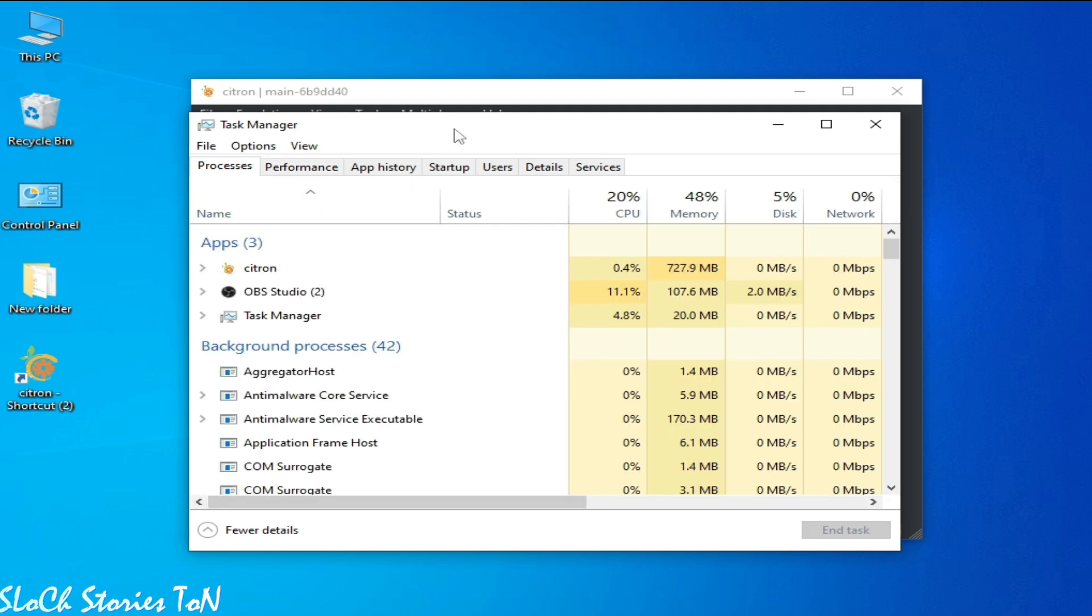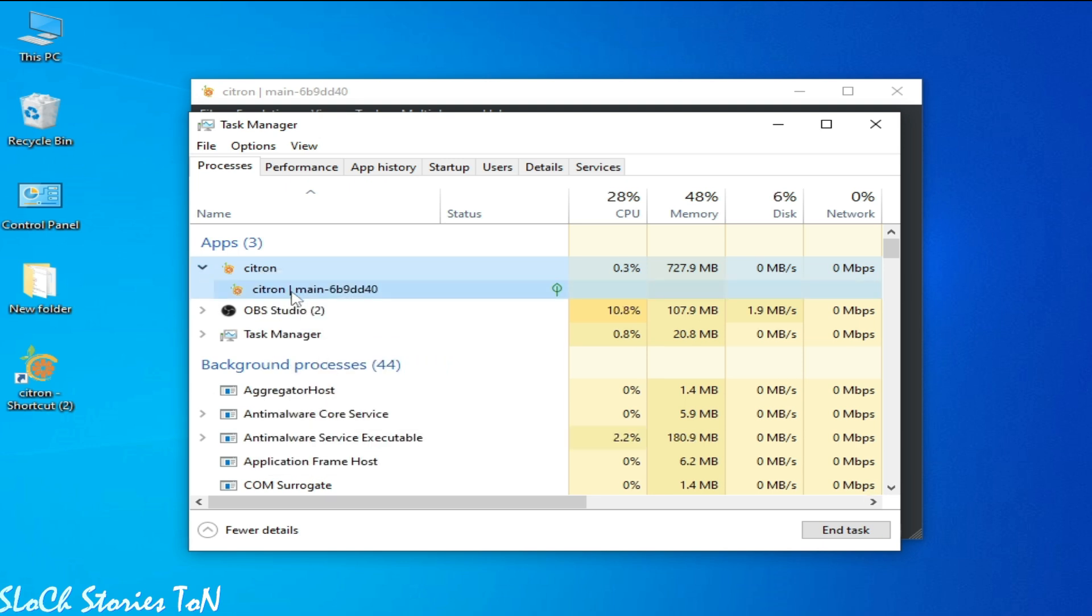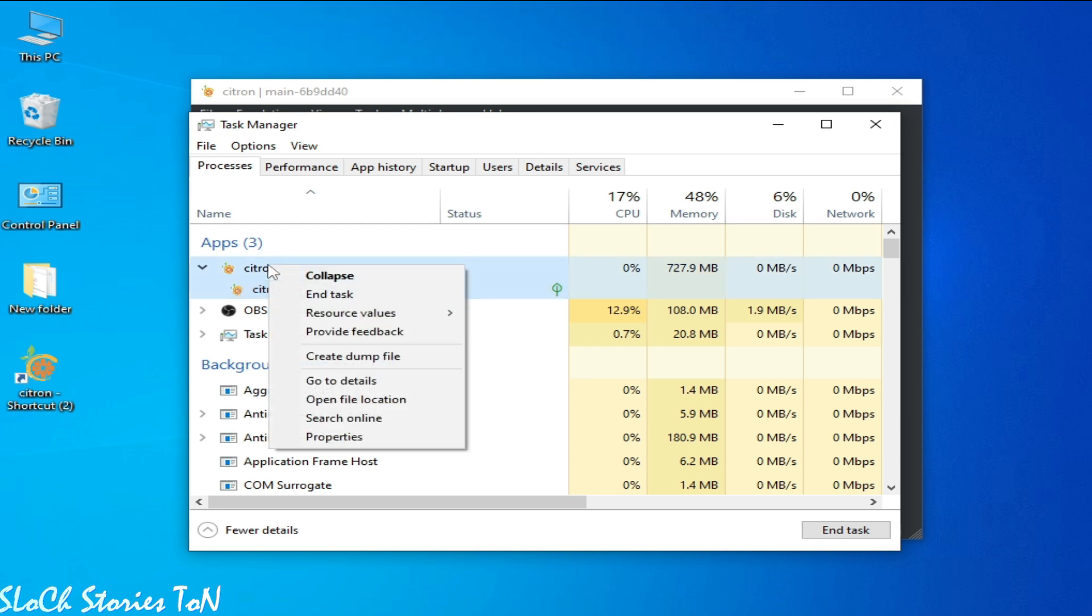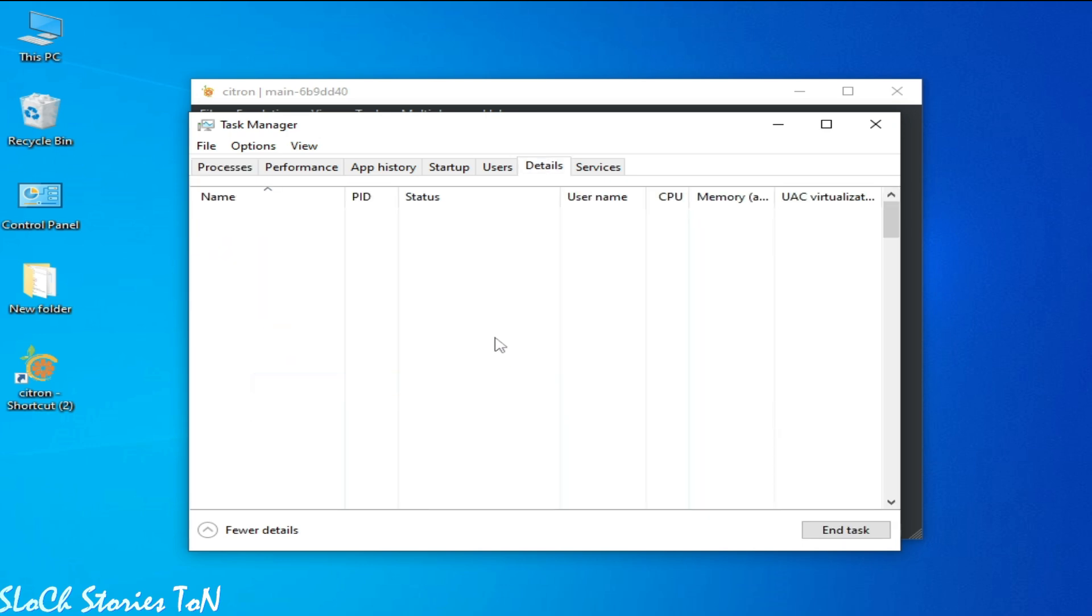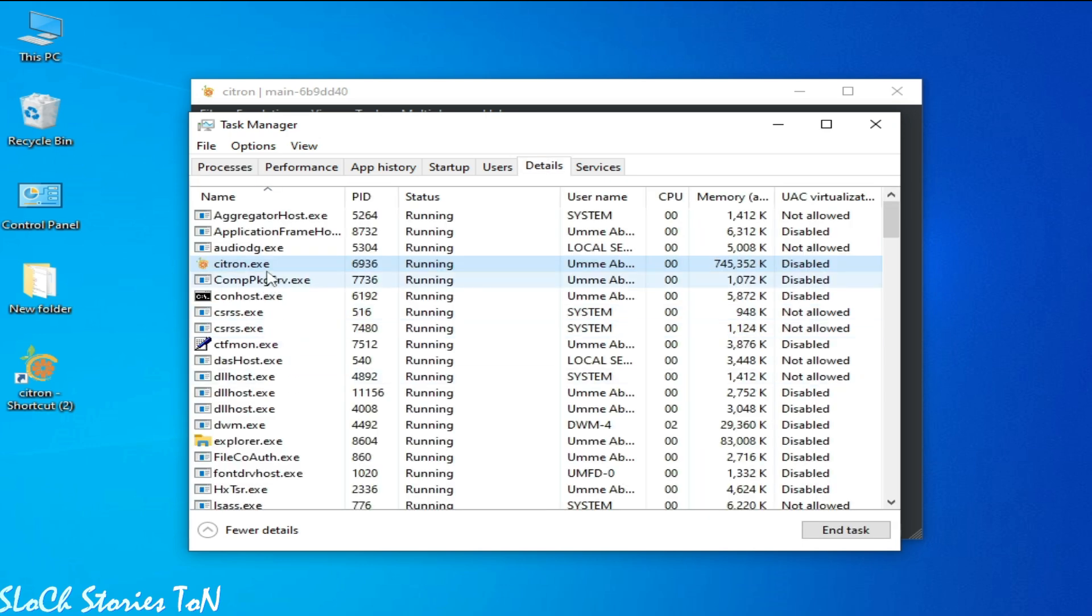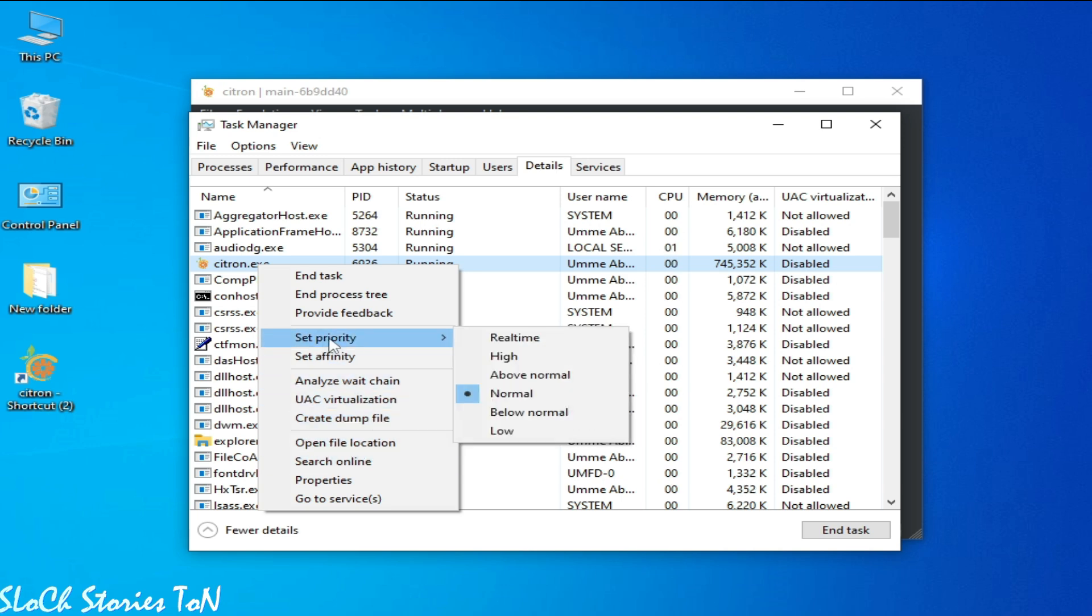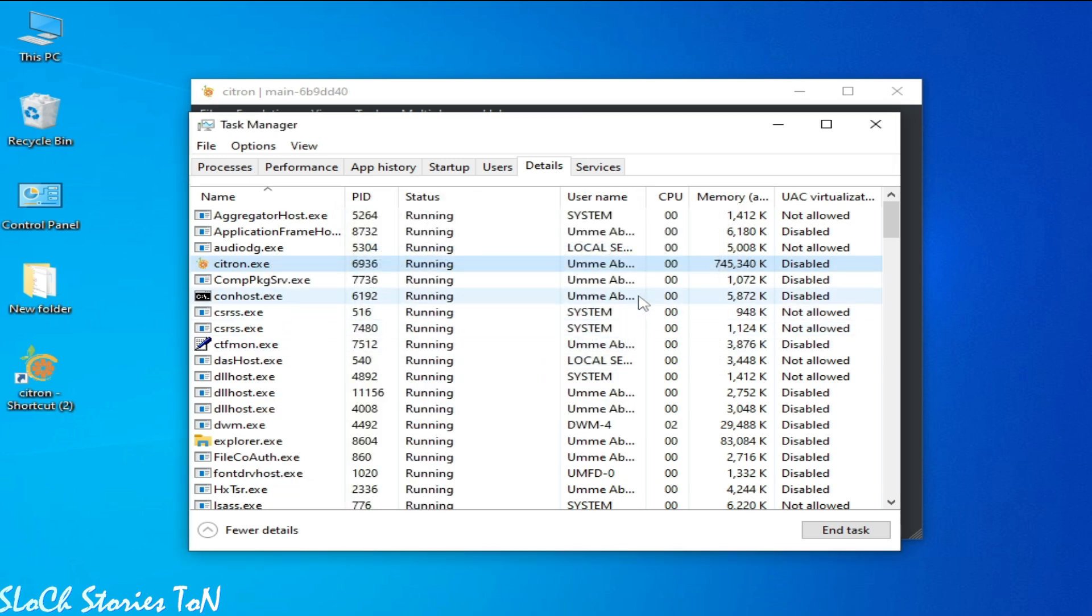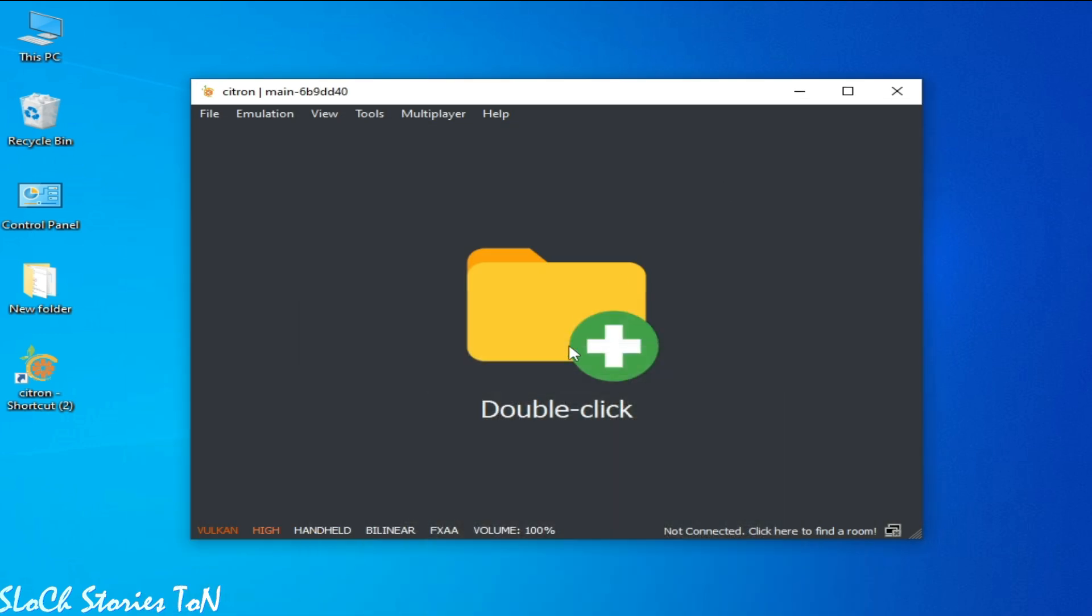So go to GPU. So this is my GPU. So if you want to fix lag and if you want to get more performance, then go to Citron, right click, go to Details. Otherwise click here and go to main application, right click and go to Details. And right click here and set Priority to High and change priority.